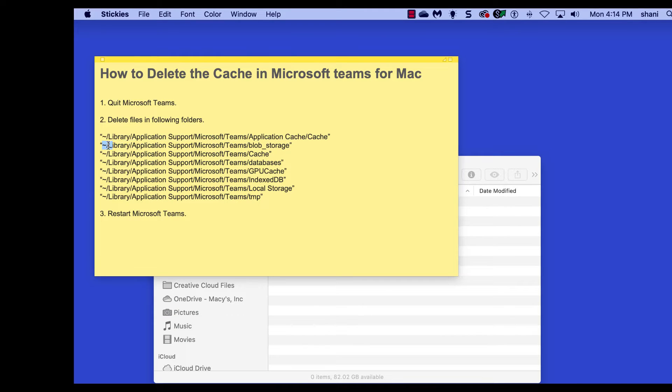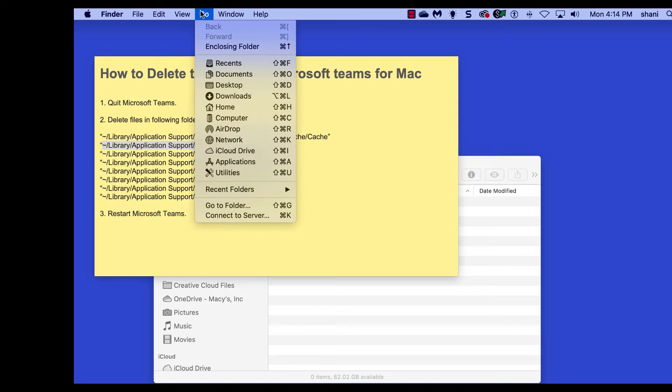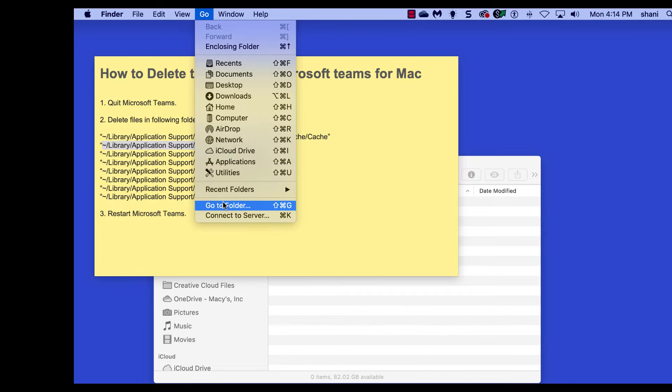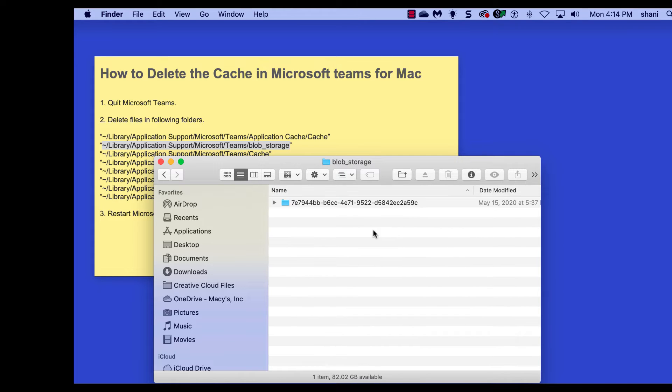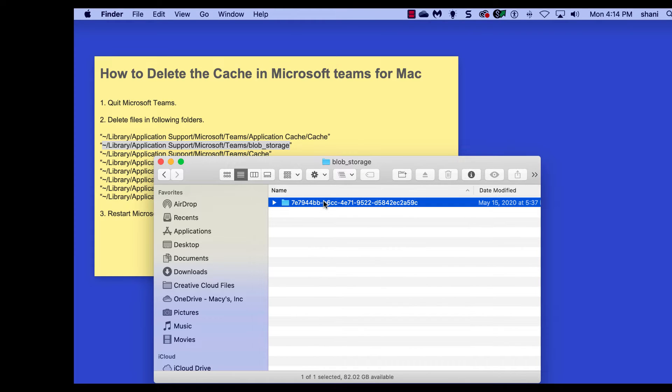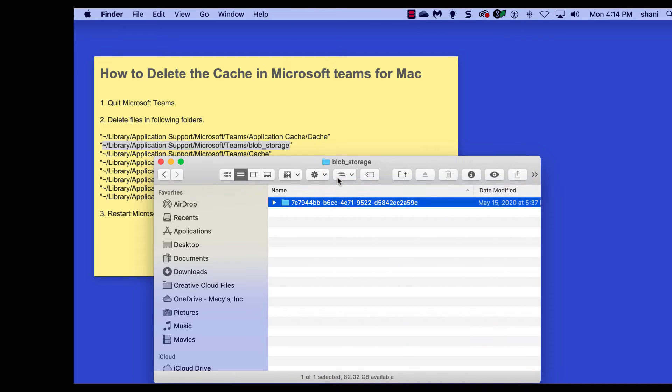And then we're going to go to the next one. We're going to keep doing this for each of these line items. We're just going to copy them, leave out the quotes, go to the Go menu, go to Folder, paste the path, hit Go, brings us right to the folder, take that entire folder, and move it to the trash by right-clicking.